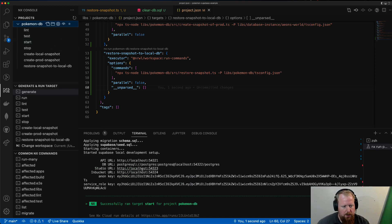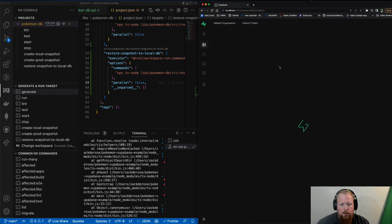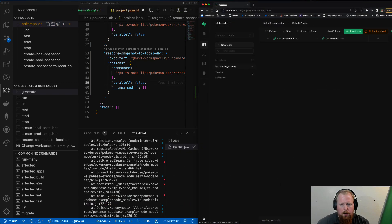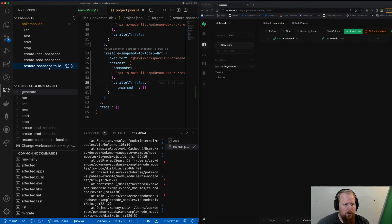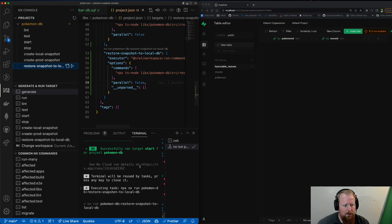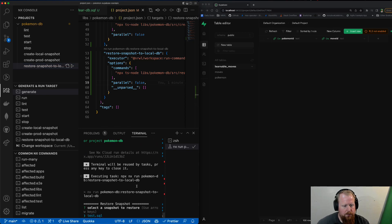So we're going to jump into the studio here and go into our tables. You can see our tables are there, but they're all empty. So now we're just going to run our restore snapshot here. It's going to ask which one to restore.